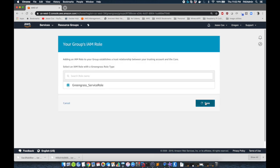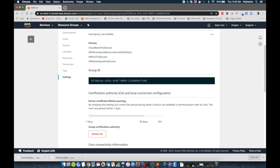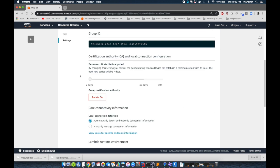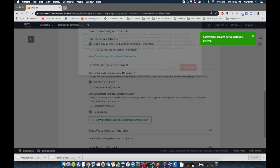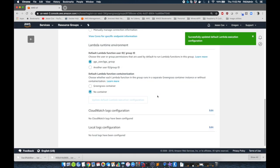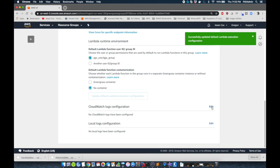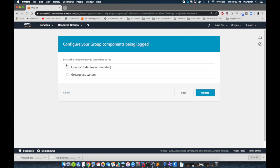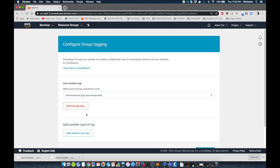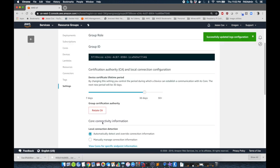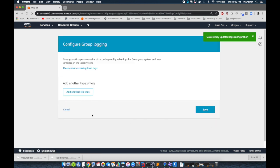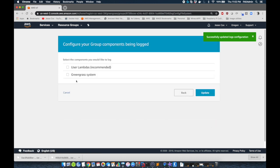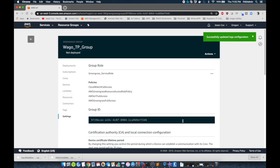We need to add a role. We're going to add our Greengrass service role that we created in the first step. We're going to change this rotation to 30 days. We need to run this in no container mode. And then we're just going to add the ability to log our Lambda functions both locally and to CloudWatch. And we can do that by modifying these fields below. Once this is saved, now we're ready to add the Lambdas to our Greengrass group.